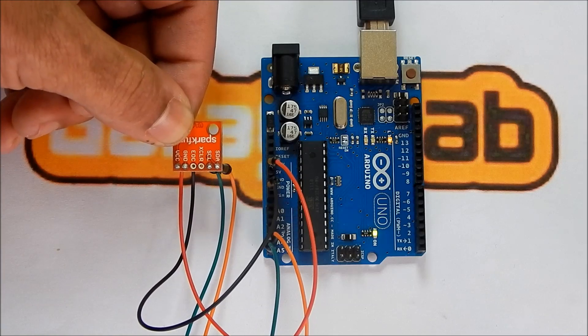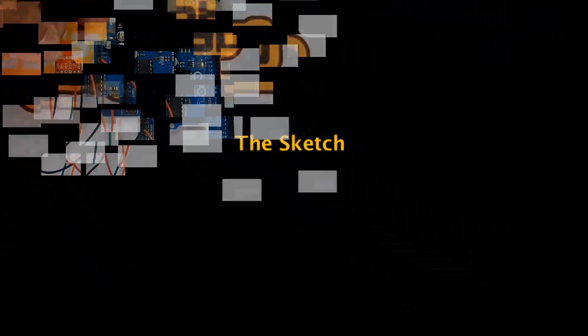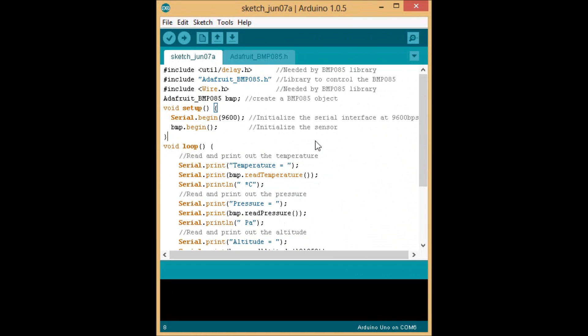Alright, let's move on to the code and see how we actually get this thing to work. Alright folks, so now you should have the BMP085 sensor connected to your Arduino. Now let's look at the code that will make it work.